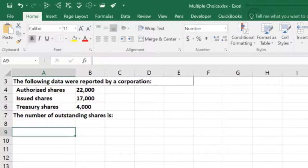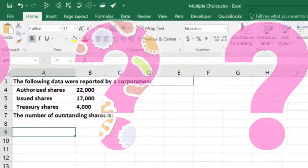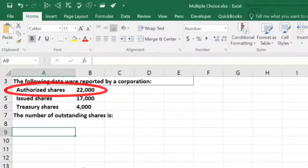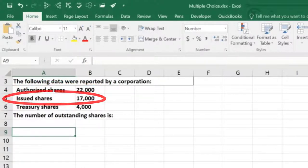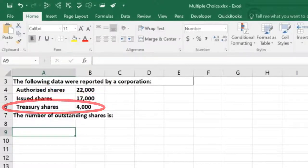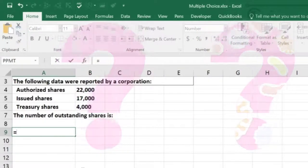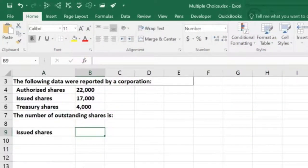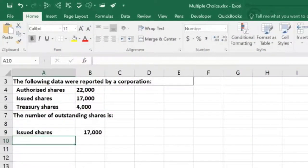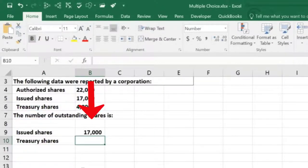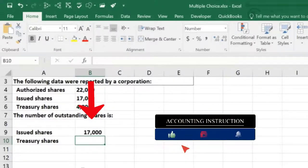In order to figure this out, we need to know the difference between authorized shares, issued shares, and treasury shares. Authorized shares are the number of shares that could be issued. Issued shares are the number of shares that have actually been issued. Treasury shares are the amount that the company has actually purchased back.